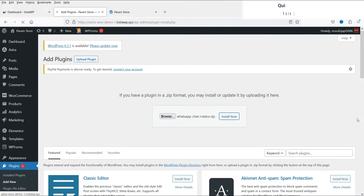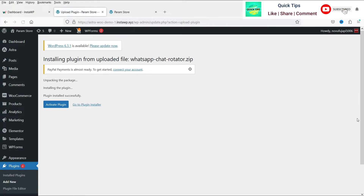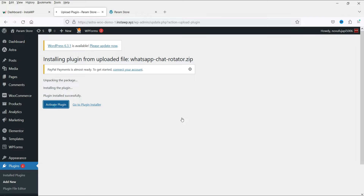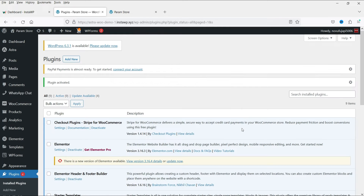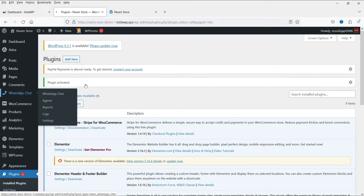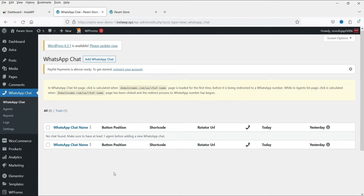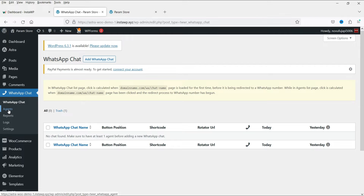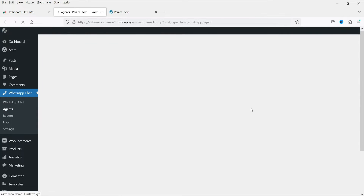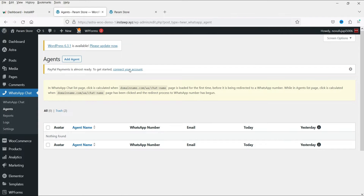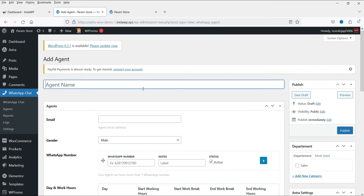I'll show you how you can create agents, add multiple agents, and create the chat support for your WordPress and WooCommerce website. Click on Activate Plugin. The plugin is now activated and in the left-hand panel you will see WhatsApp Chat. Click on it and you will see that first you need to create agents, then you can create the WhatsApp chat.